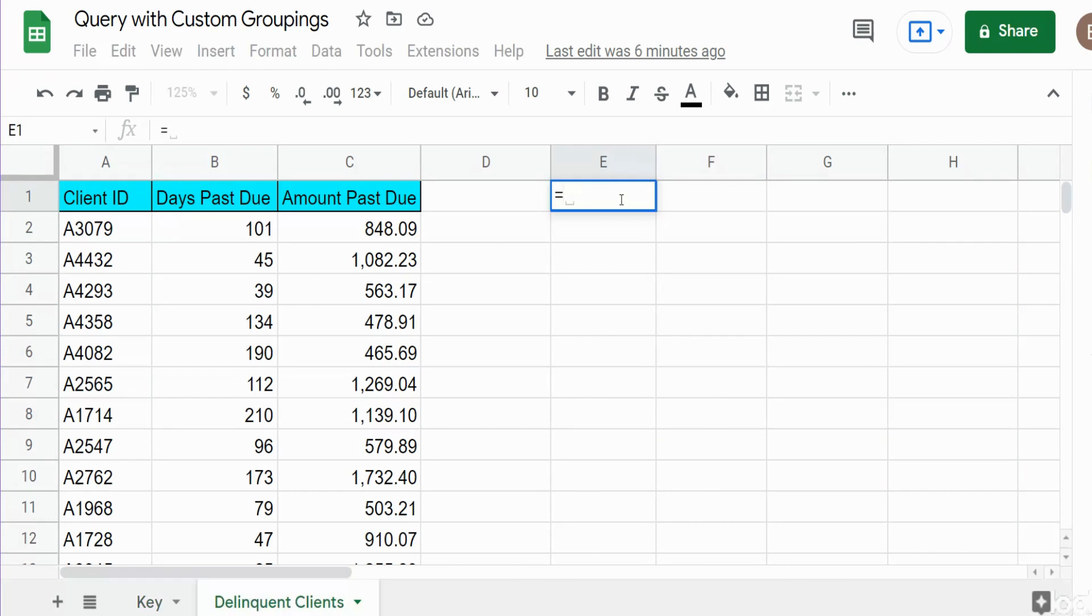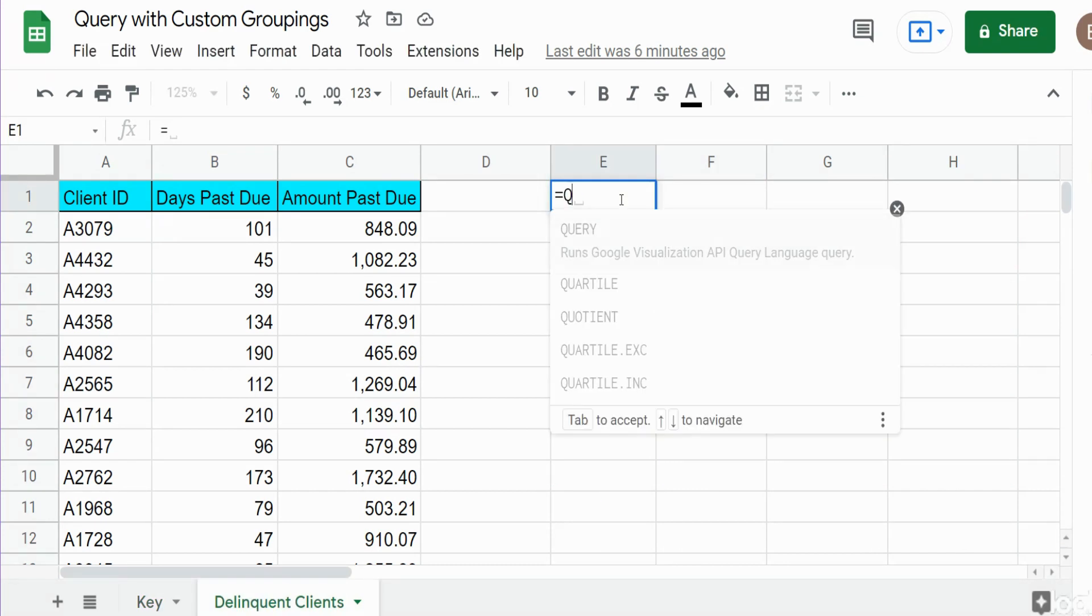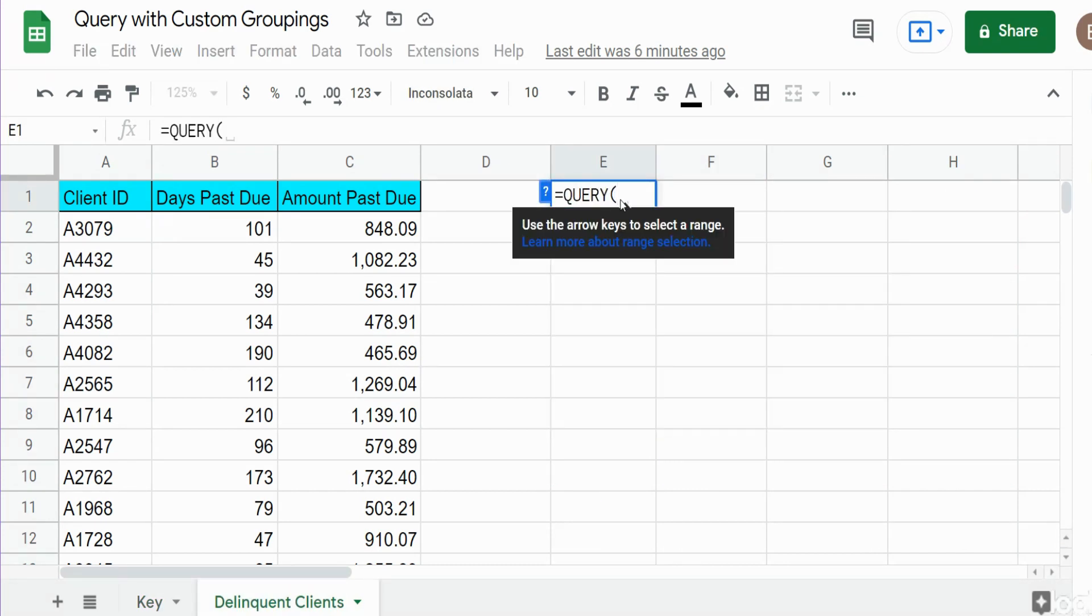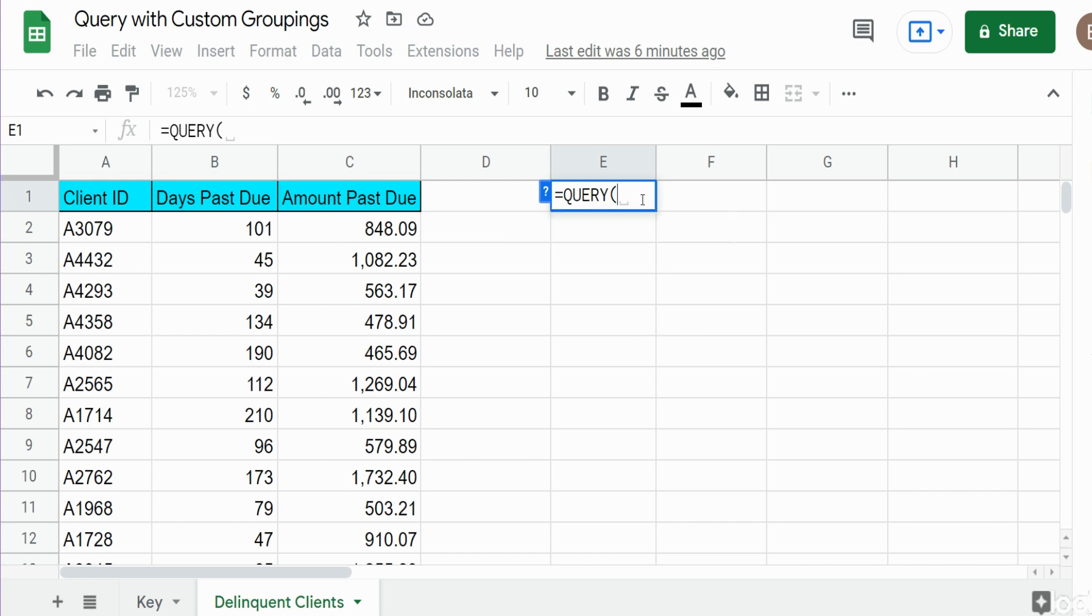We're going to begin with our query function and the first argument is where we select the data set we want to query off of. This is actually also where we're going to define our buckets. We're going to create our delinquency buckets in this first argument. The way we need to do that is to isolate column B from the other columns in our data set and perform if conditions on that column.